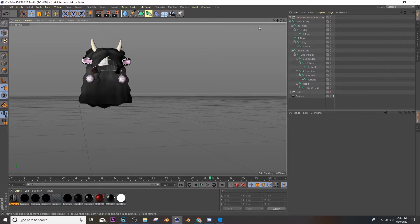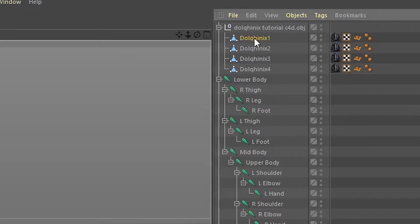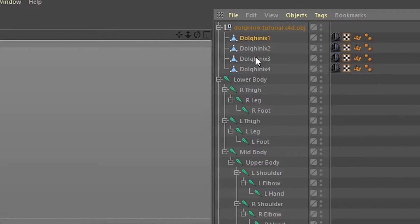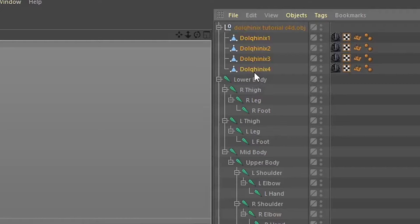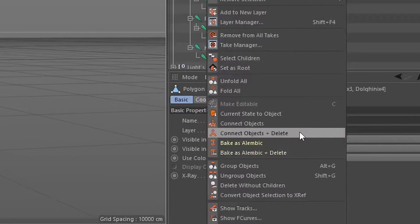Delete all of your body parts. Then go over here to your little menu and click the top here, like click the first documents, and then hold shift and click the last one. Then right click and say connect objects plus delete. And boom, here it is.